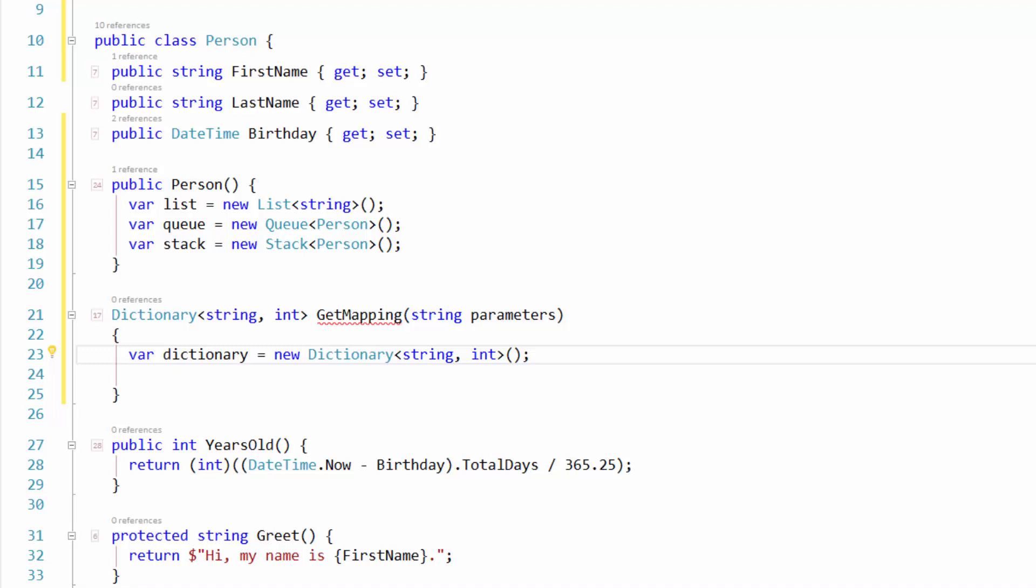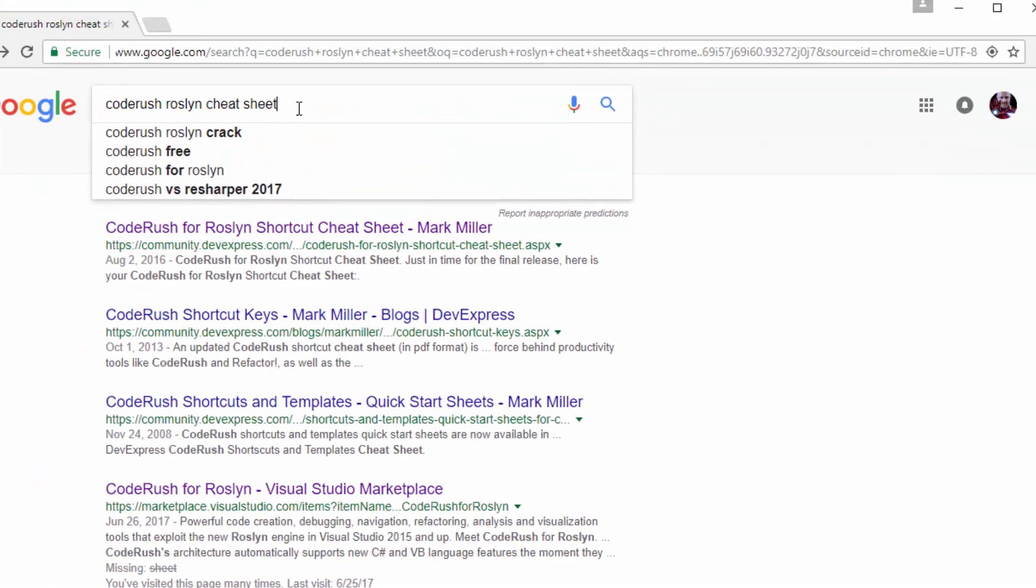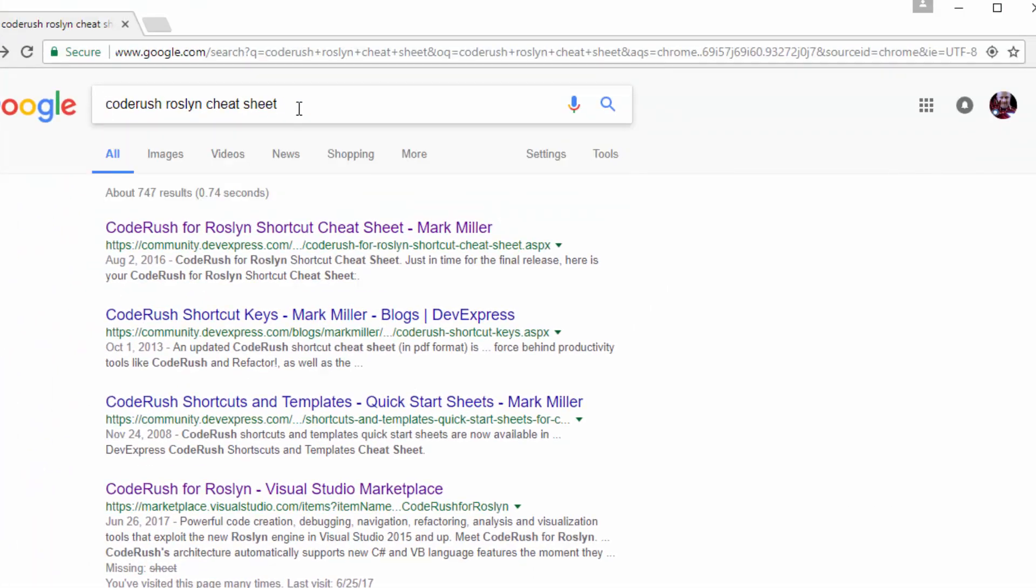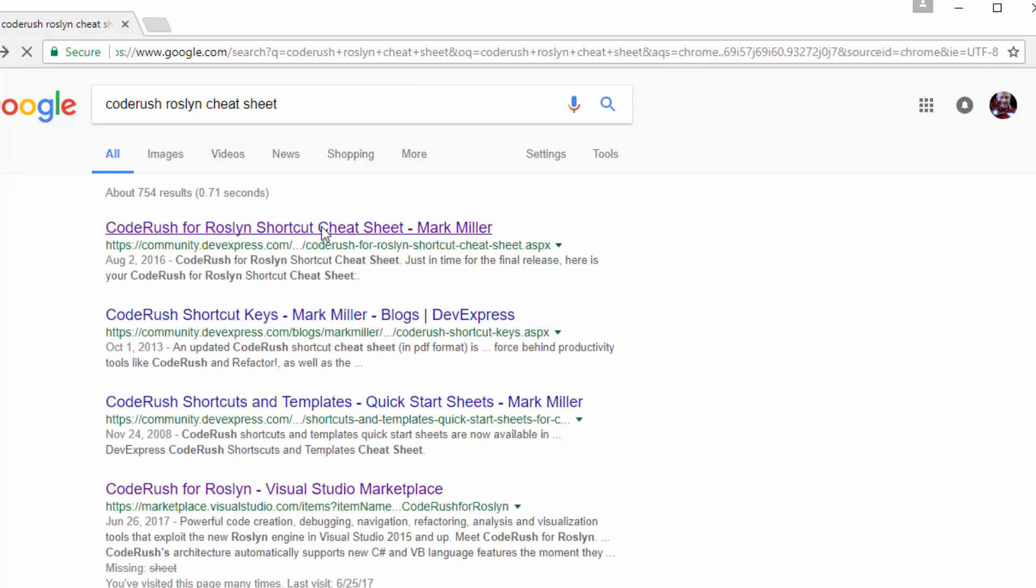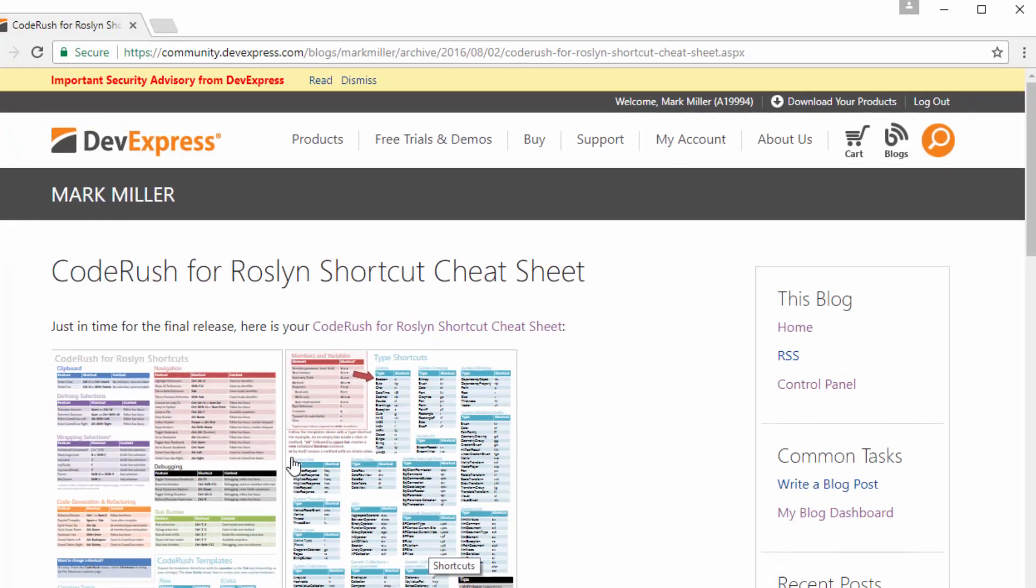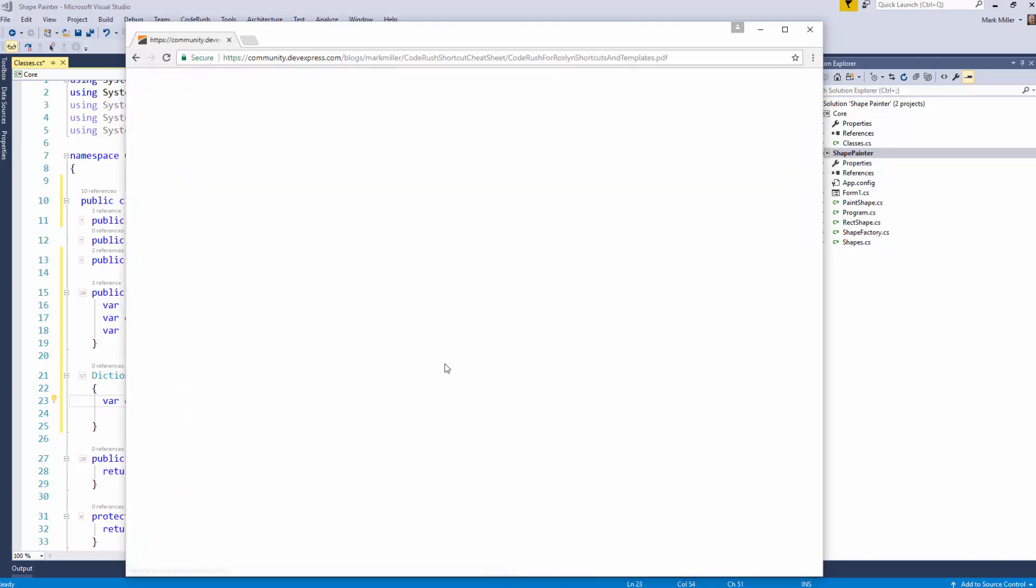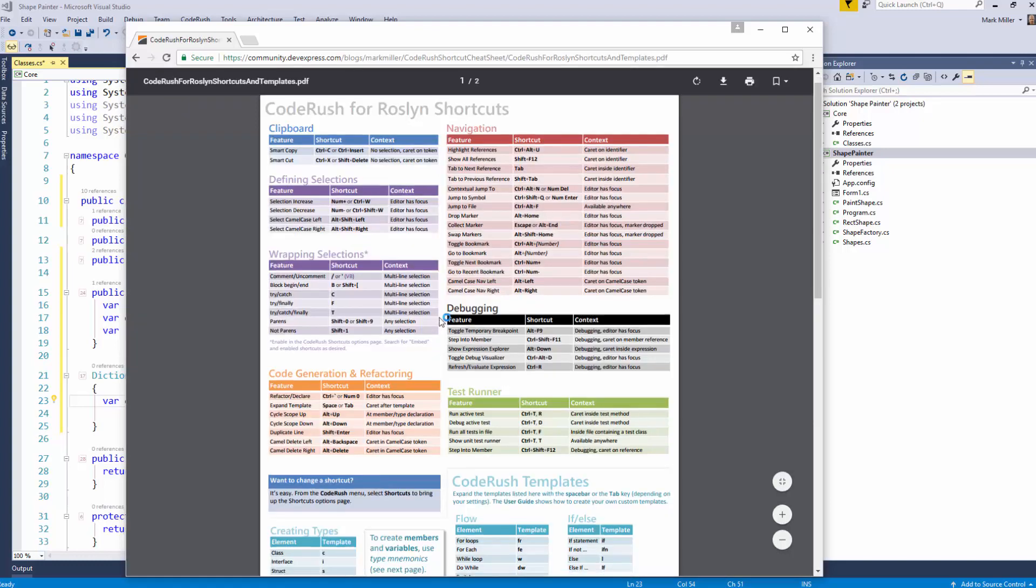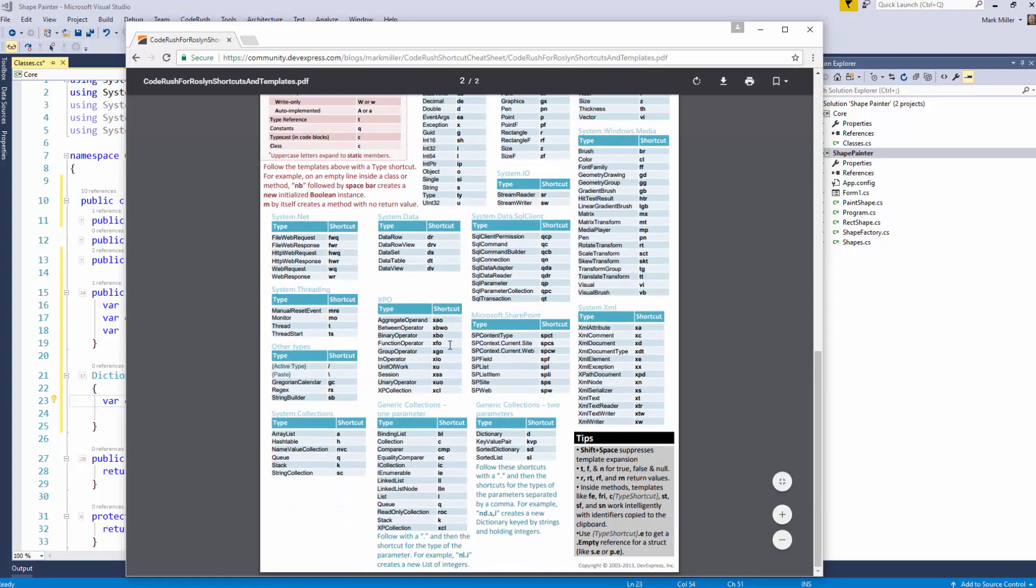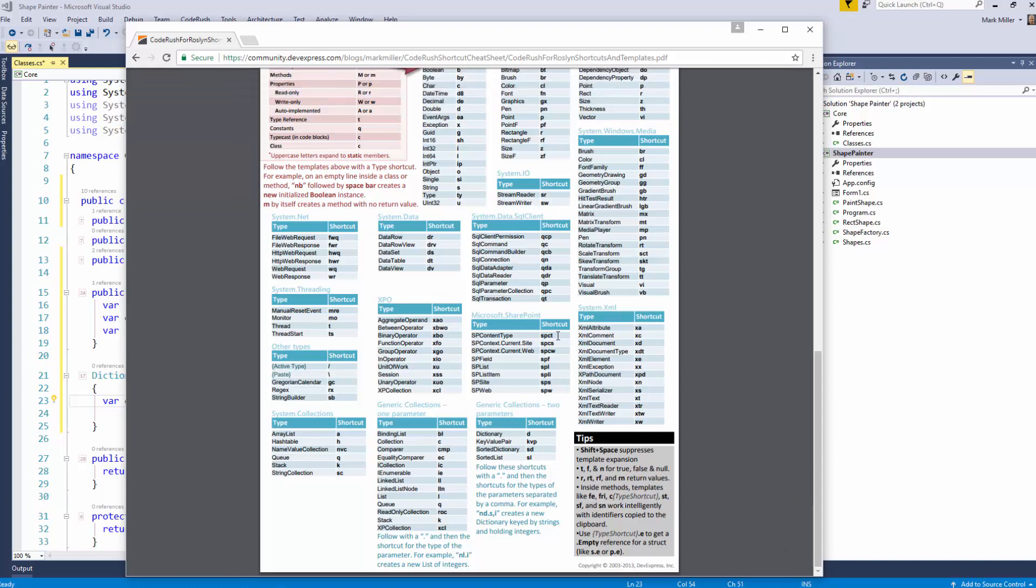If you Google for a CodeRush Roslyn cheat sheet, right there, you can see the results that come up here. The CodeRush for Roslyn shortcut cheat sheet. And the second page has these generic shortcuts listed as well. So we come up here and we look at it. We scroll down to the second page. The second page, you can see generic collections, one parameter, generic collections, two parameters. You can see them listed here. Of course, these are the ones that ship with CodeRush.